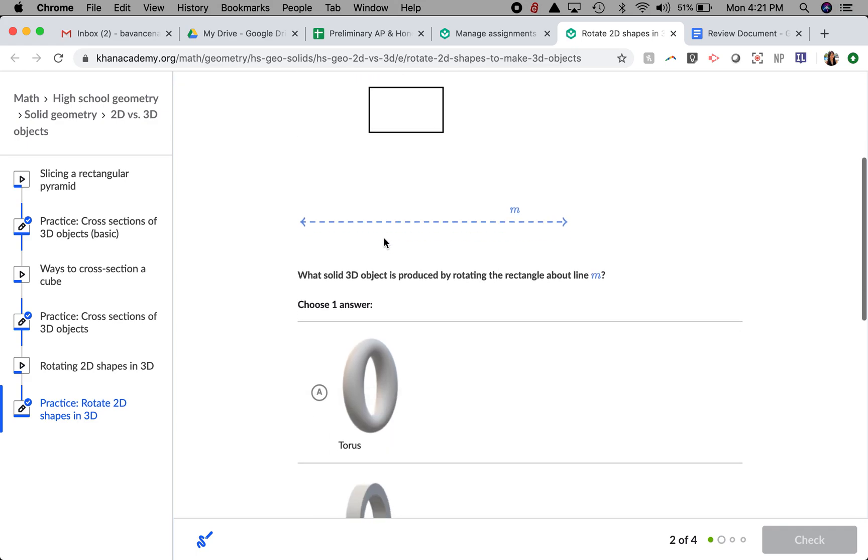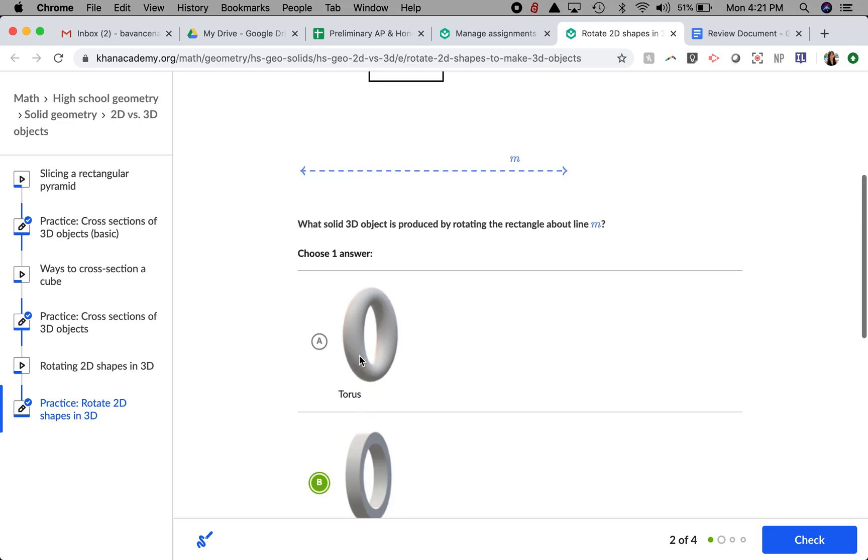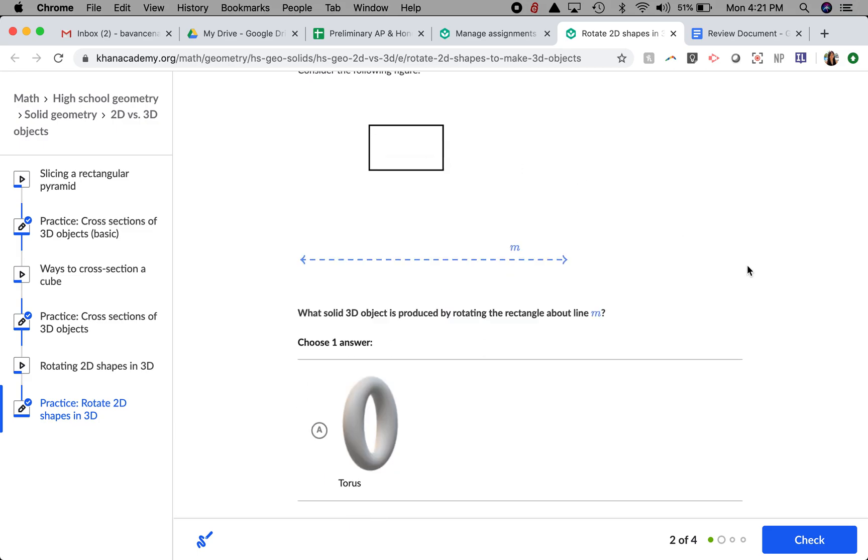So I'm going to select B because I think that the flat side of this tube is being made from the flat side of this rectangle right here, the length.